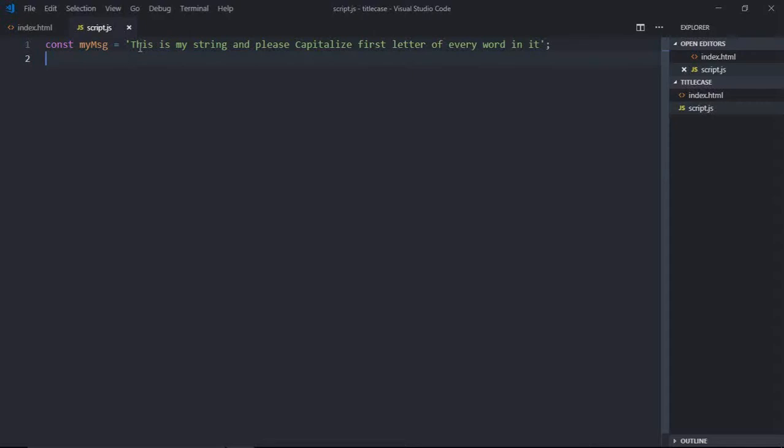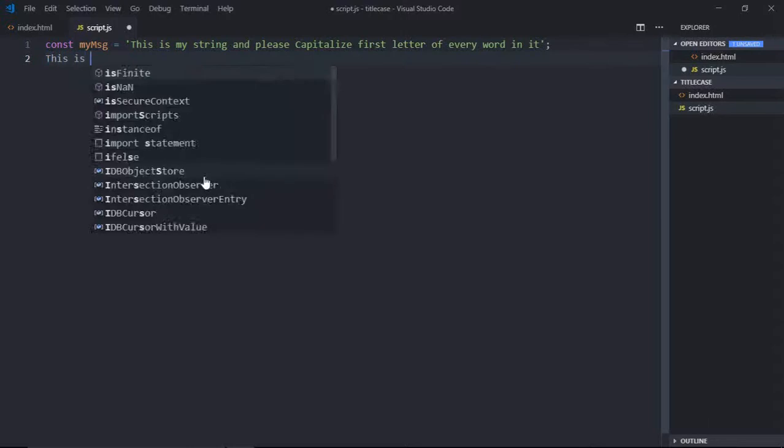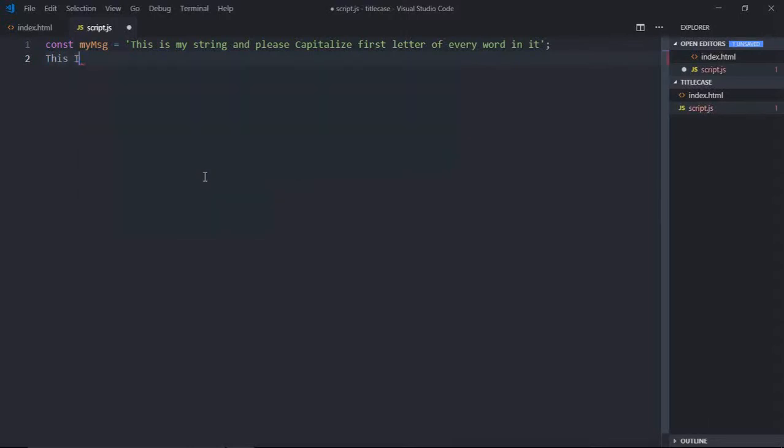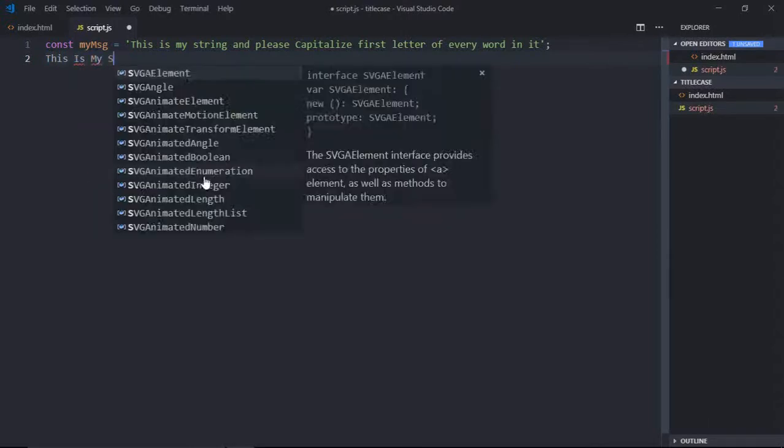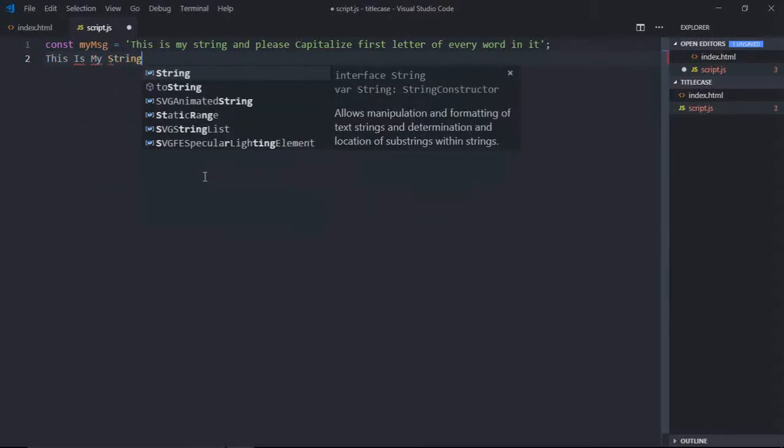For example, I have this string, and when I pass this string to a function, that function should return a string where the first letter of every word should be capitalized. So the output should be like this: This Is My String.